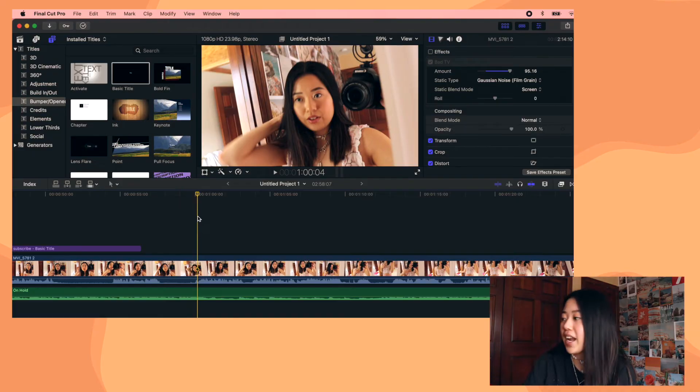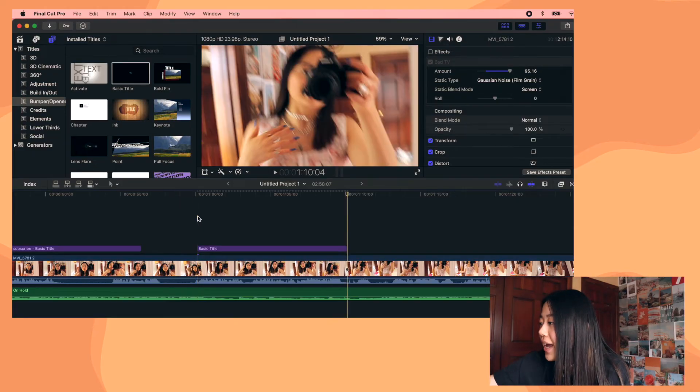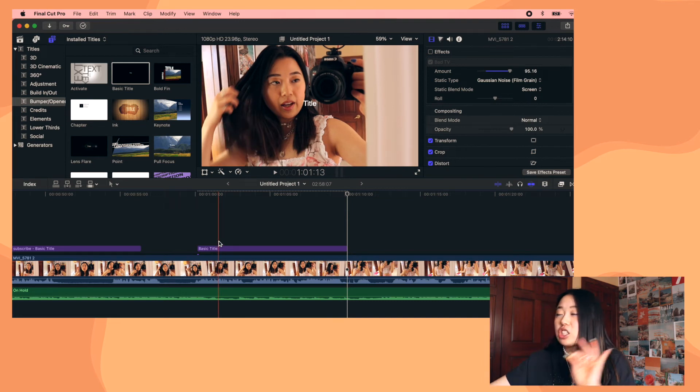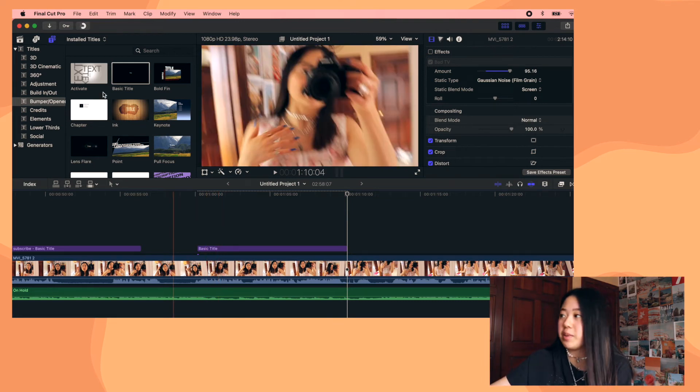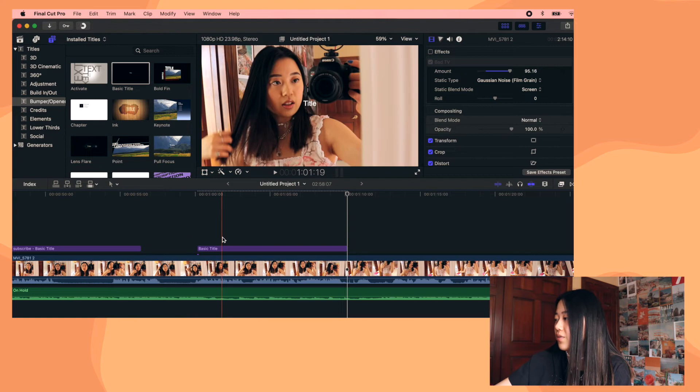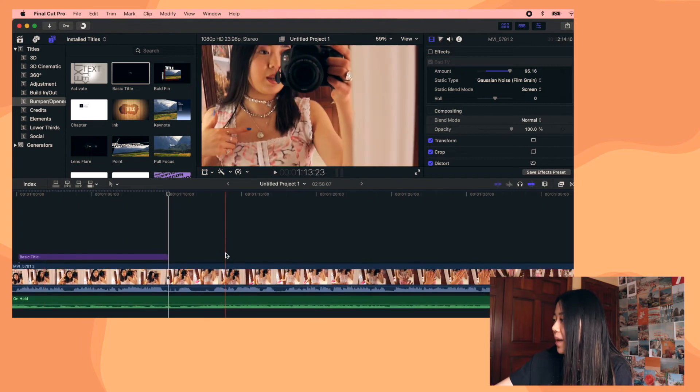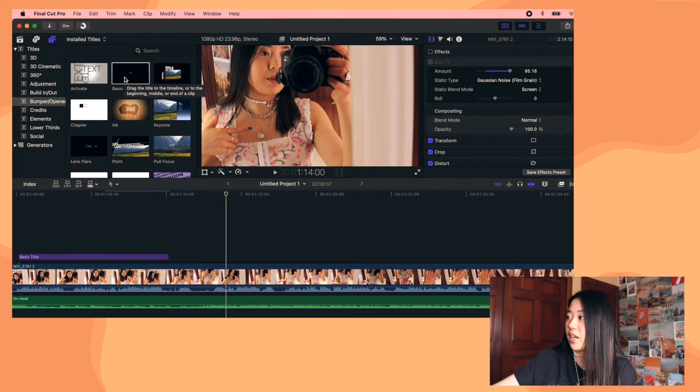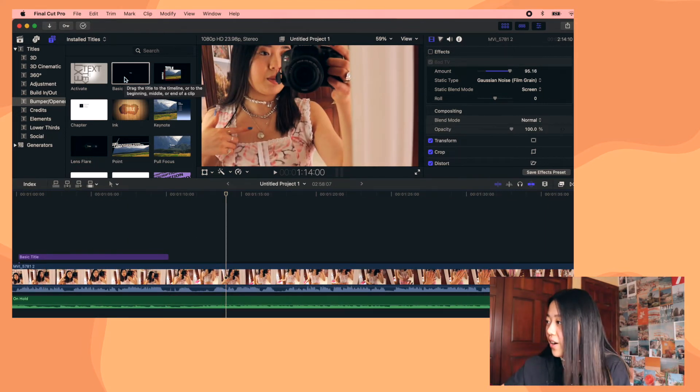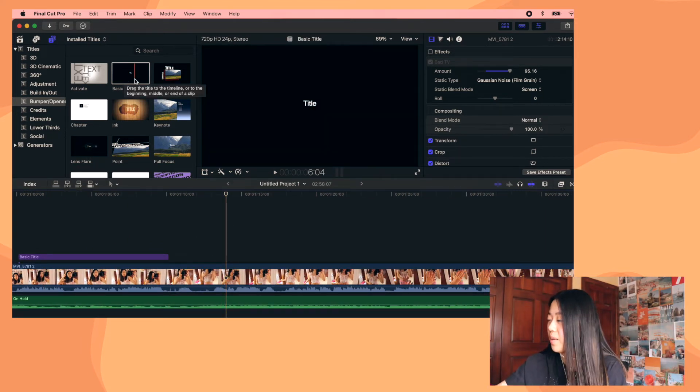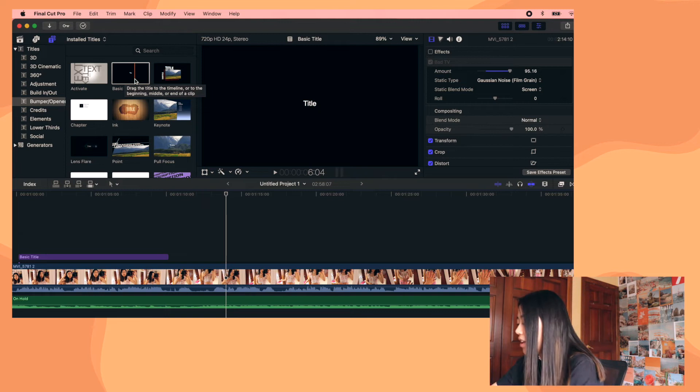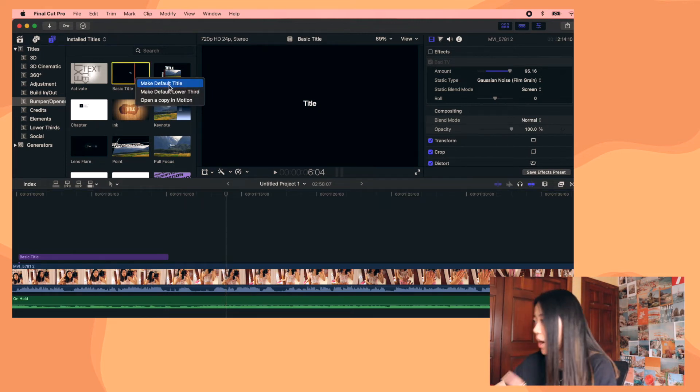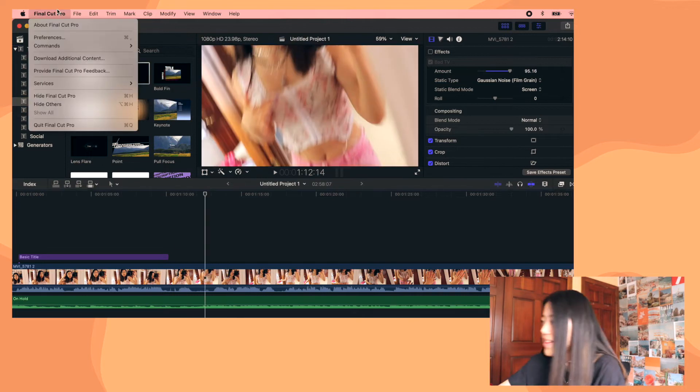And now let's do a really fun shortcut that will save you so much time. Basically you can program a key on your keyboard to just open text automatically. If that doesn't make sense, keep watching. I've set it up. So when I click Y, just basic title appears, which is so nice because then you don't have to go scrolling through all of this every single time. So to do this, you're going to be in this area and click on basic title and you're going to hit control click and click on make default title.